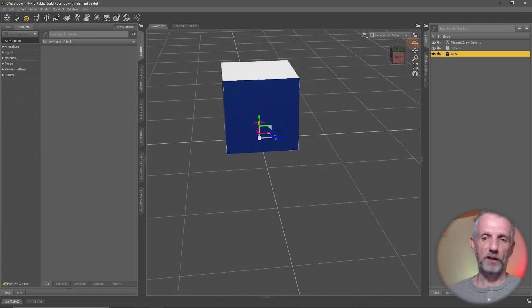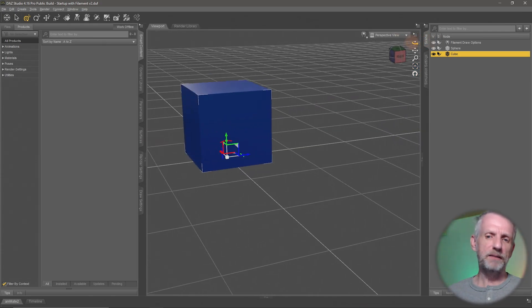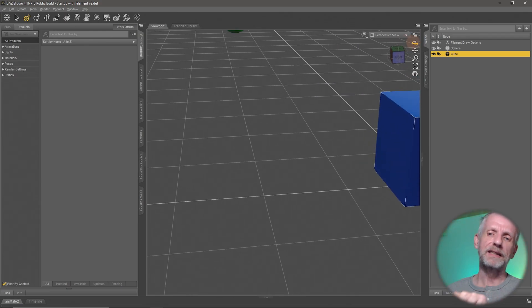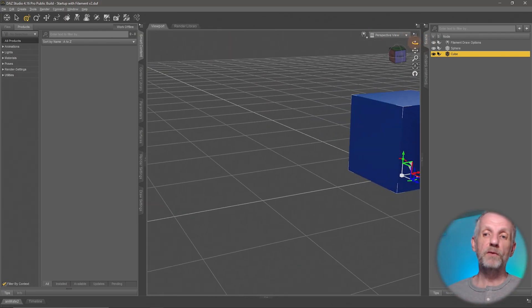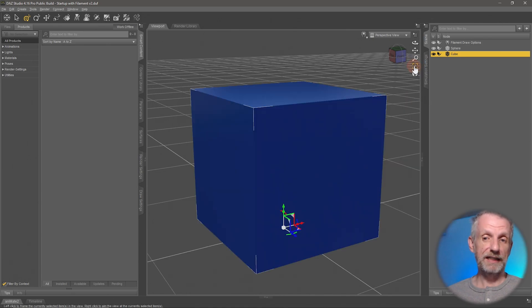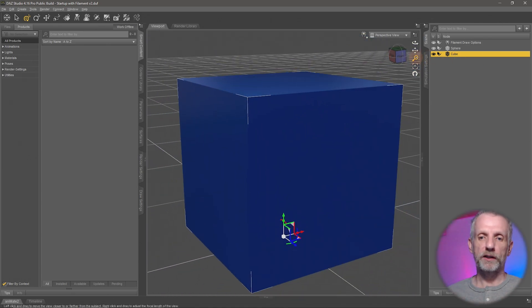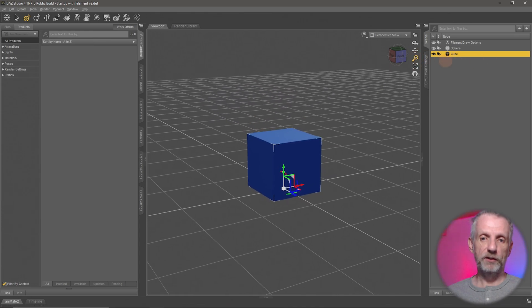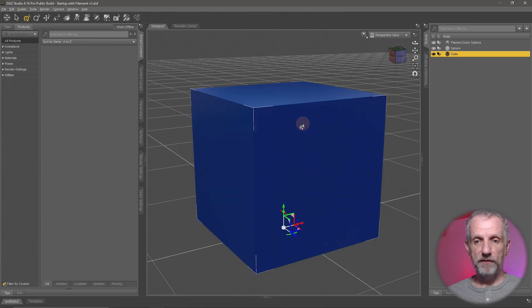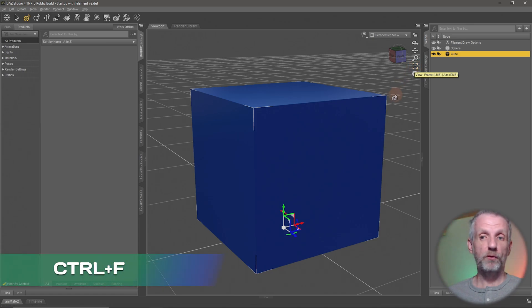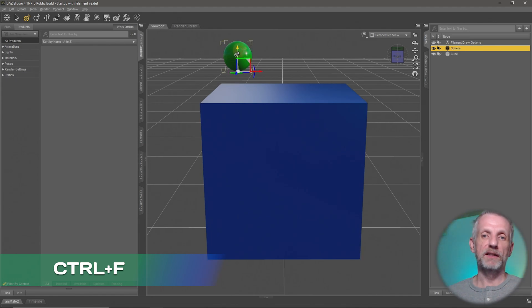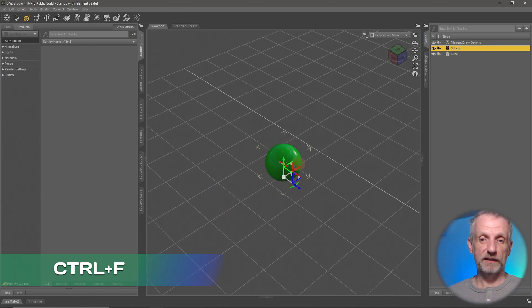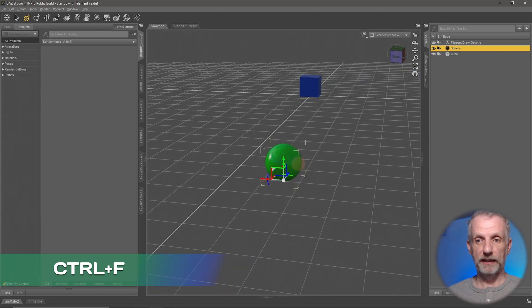That is where this little framing up icon really comes in handy. You either click that or you can use a keyboard shortcut which is Ctrl+F. It's a very handy shortcut that I recommend everyone remember and it works with any object. If I select my sphere at the back here, Ctrl+F will snap that right into the center of the viewport which is kind of nice.